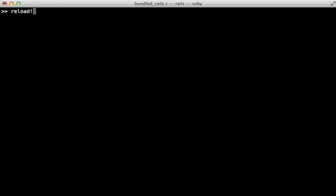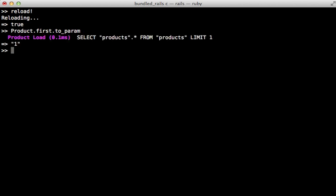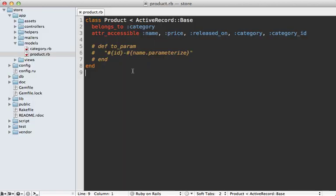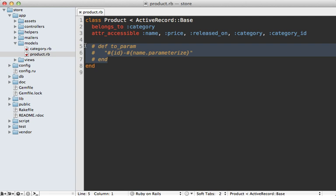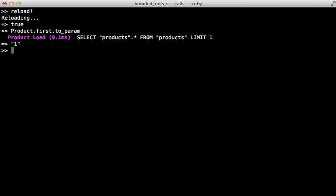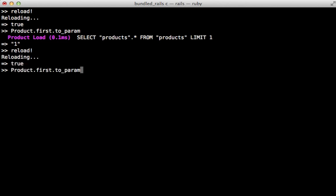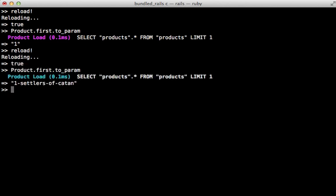Now another handy console method is reload. This will pick up some changes that you might have made to your application since starting the console. For example let's say the product's to_param method isn't really working the way we want it to. We could just go to our product model and make the appropriate changes there, and now when we reload and call to_param on the product again it picks up those changes. This is a handy little trick but I have noticed occasional issues with it, so if you're ever unsure just stop and start the console to do a full reload.